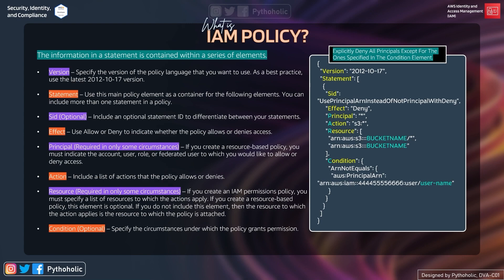Next is effect. This is very important because by using effect you allow or deny permissions — it indicates whether the policy allows or denies access. If you write allow for the effect, it will grant permission for the resources to be used or operated. If you write deny, the user will not be able to use the resource mentioned in the policy.